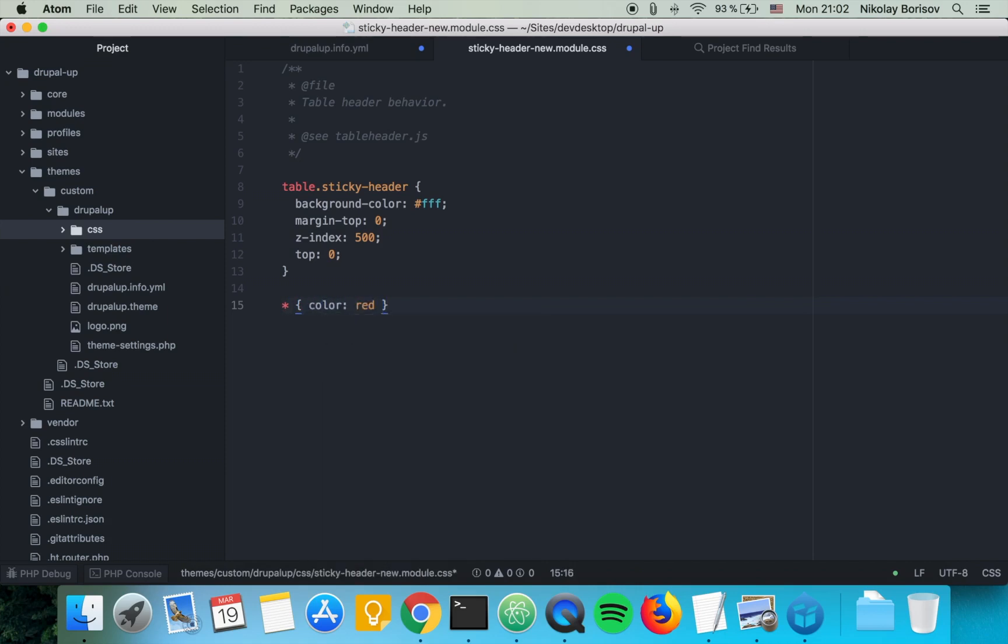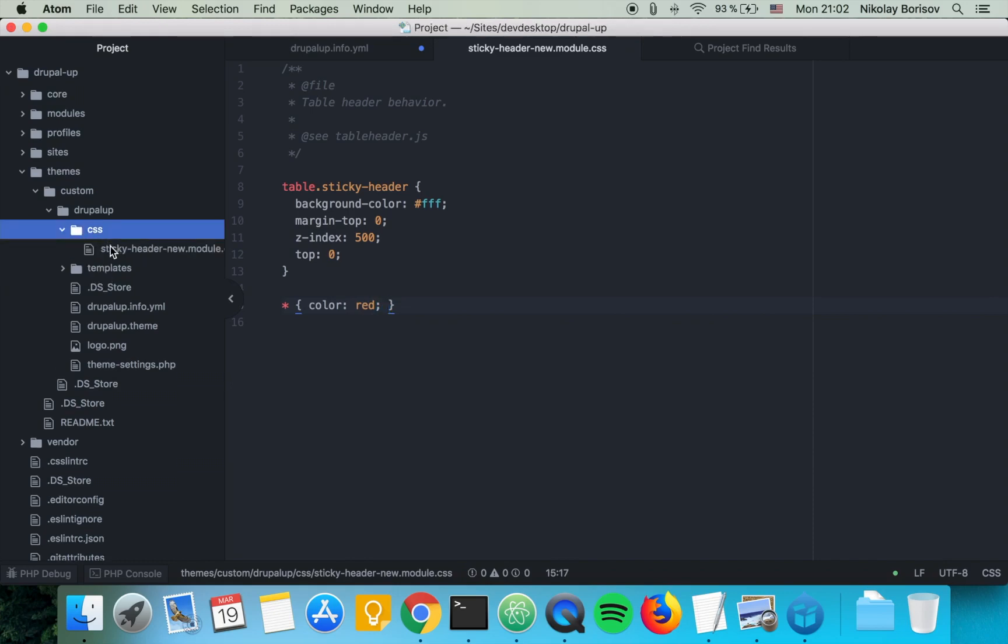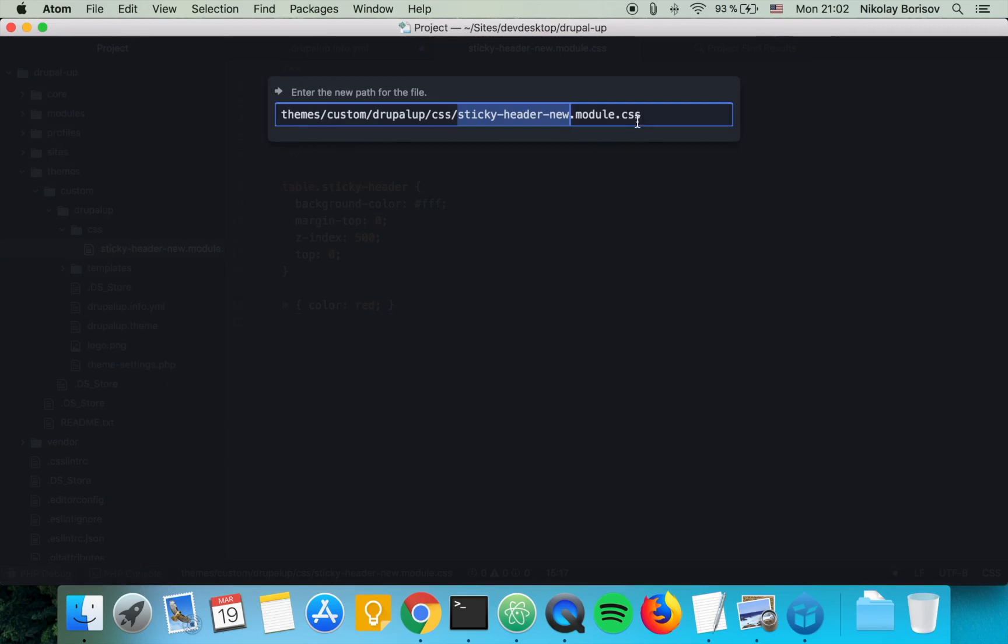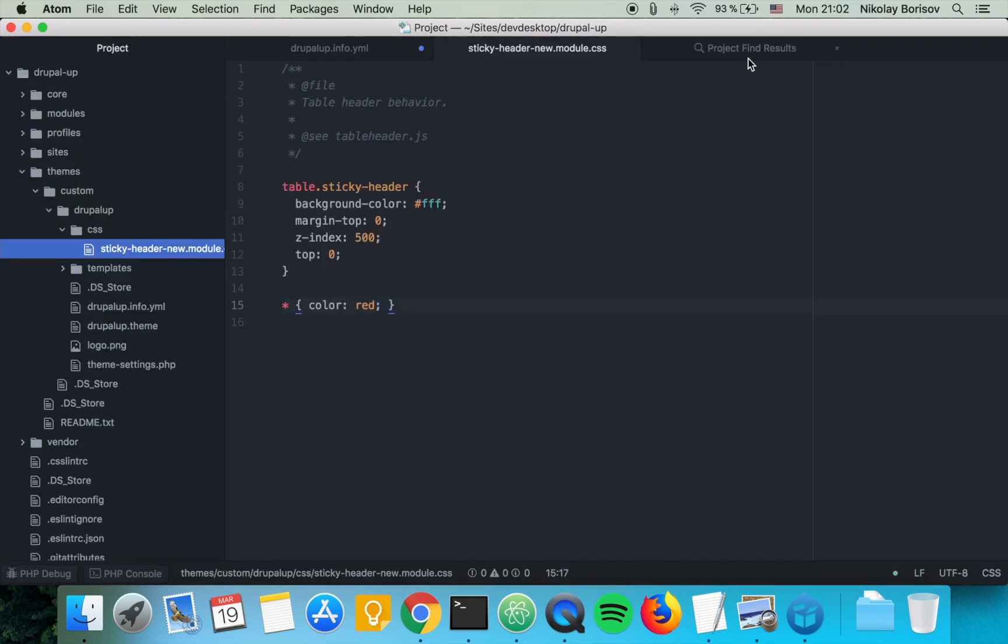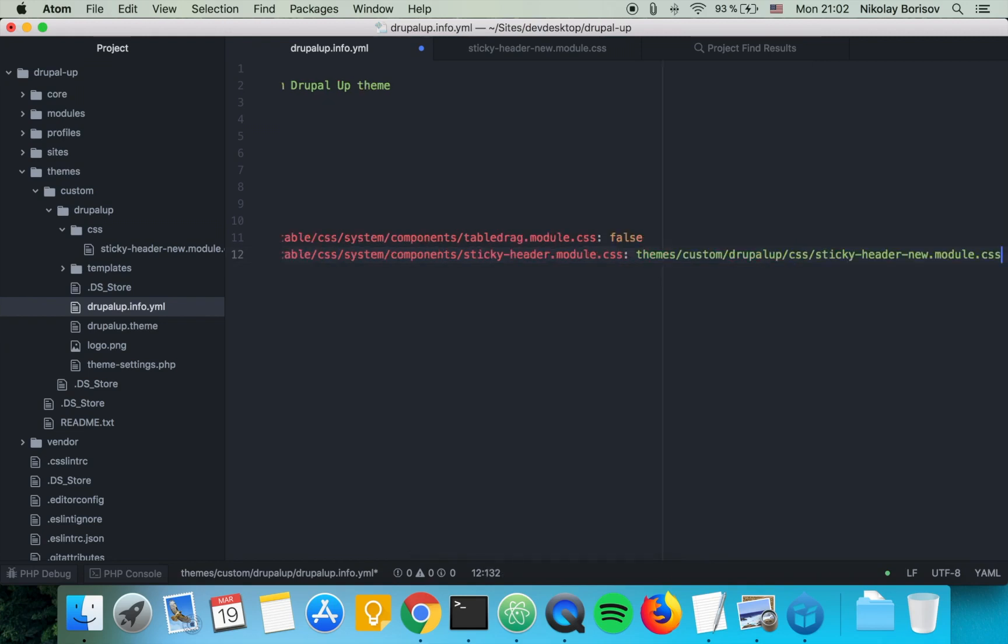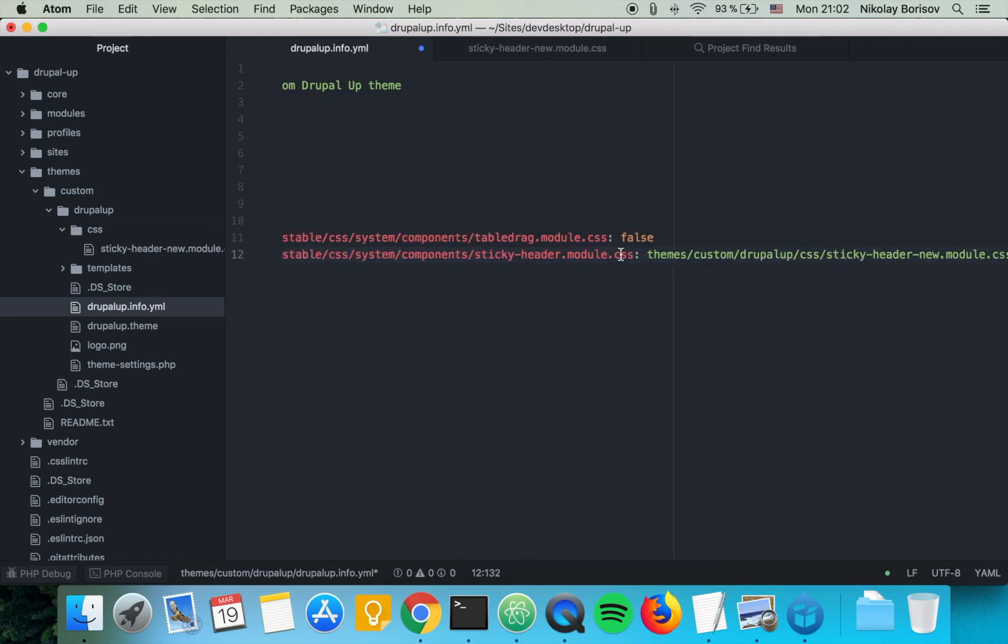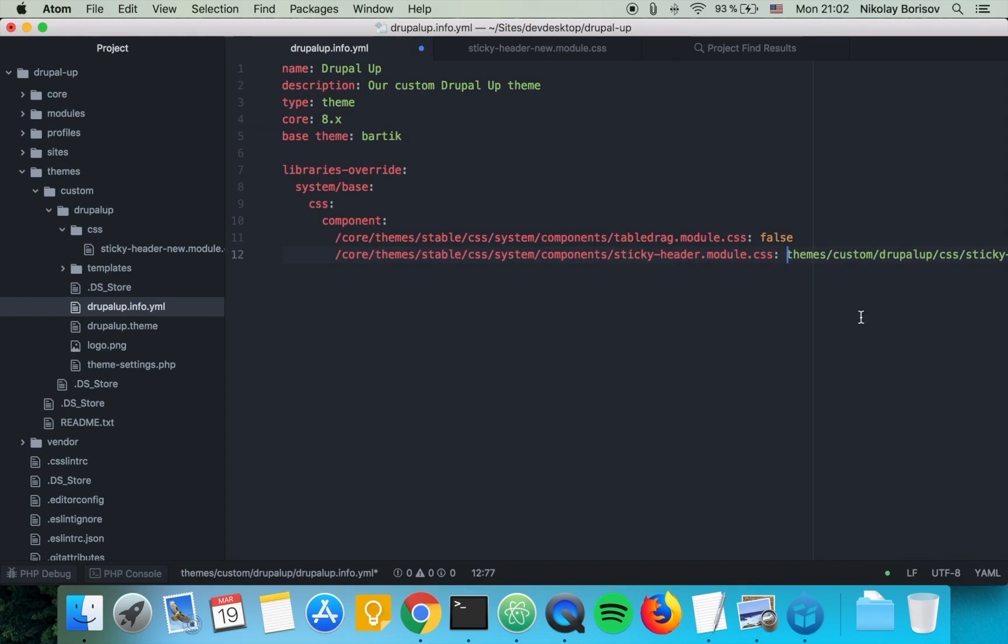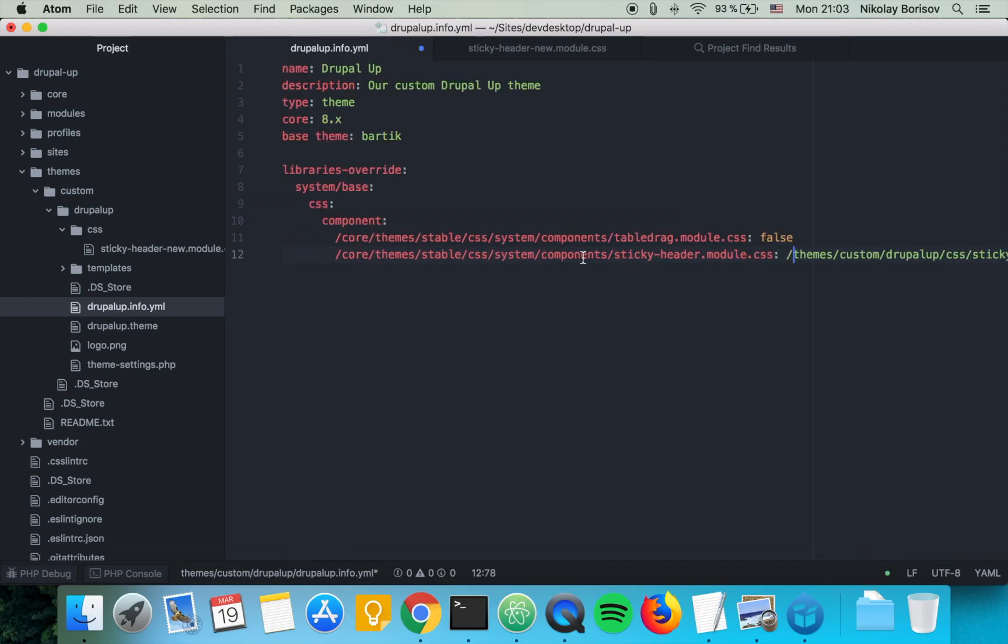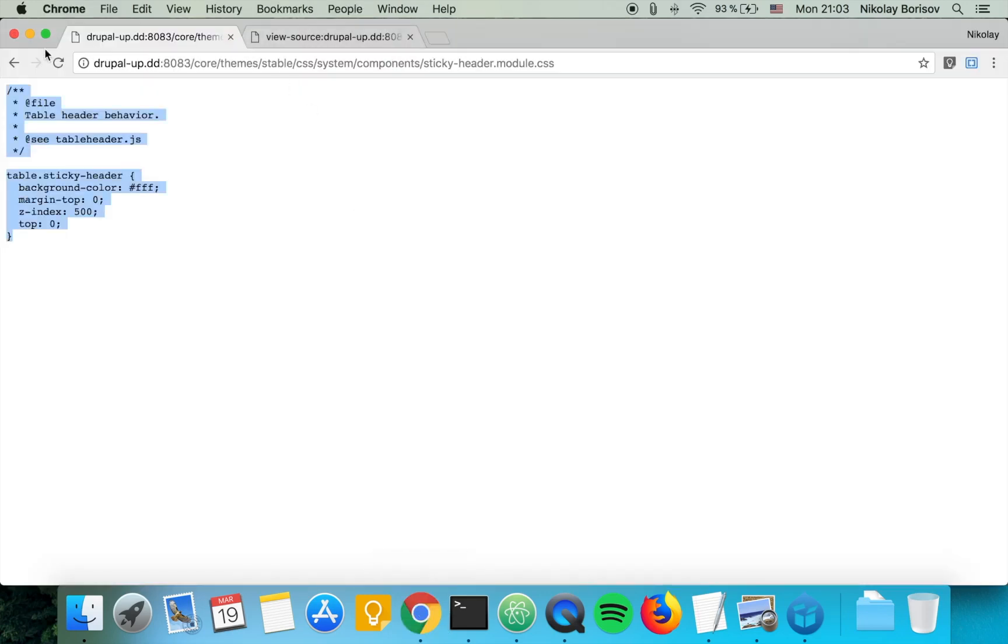Color red, we're just adding this CSS rule here. And basically, in order to use this CSS file, we're swapping this file and we're saying with what are we swapping it. So we basically say we want to swap it with the CSS file that comes from themes/custom/drupal_up/css/sticky-header-new.module. That's the file that we just created, so let's go ahead and